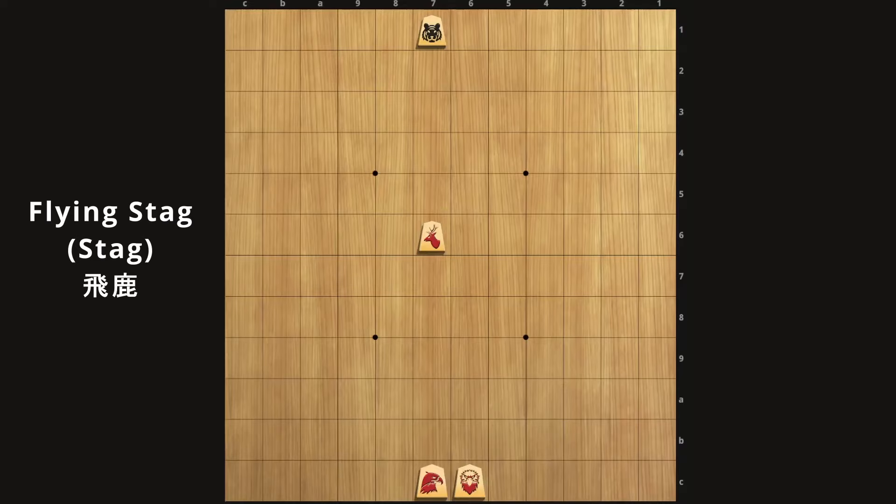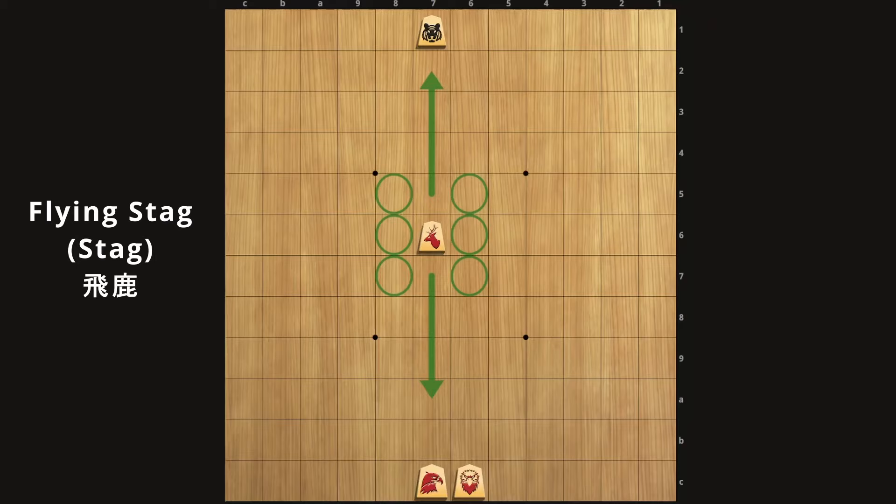Now we have the flying stag, or stag for short, and it's the promoted form of the blind tiger. Remember how the blind tiger couldn't move forwards? Well, now it learned how to move any number of squares forwards as well as any number of squares backwards. On top of that, it can move like a king. So you can think of this as a dragon king that can't range sideways.